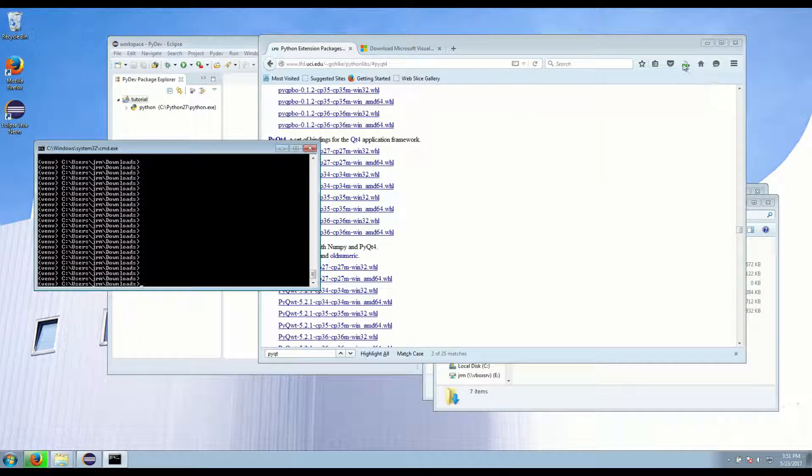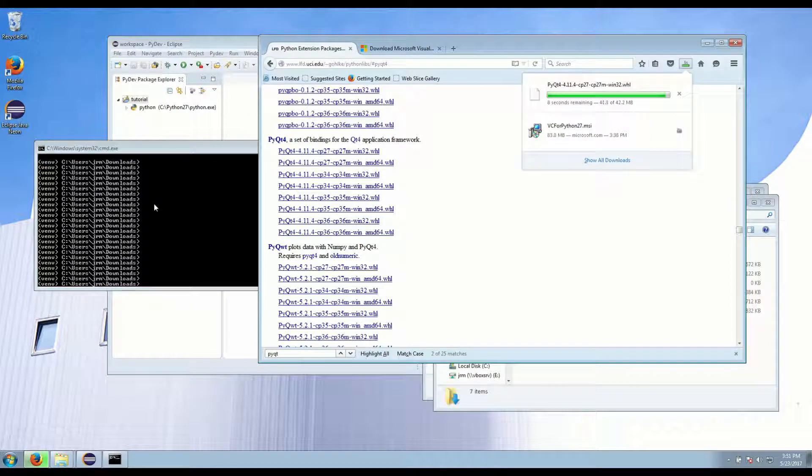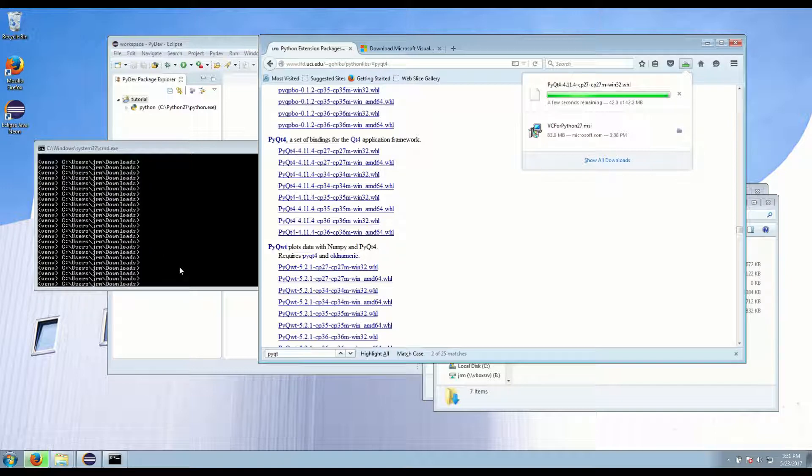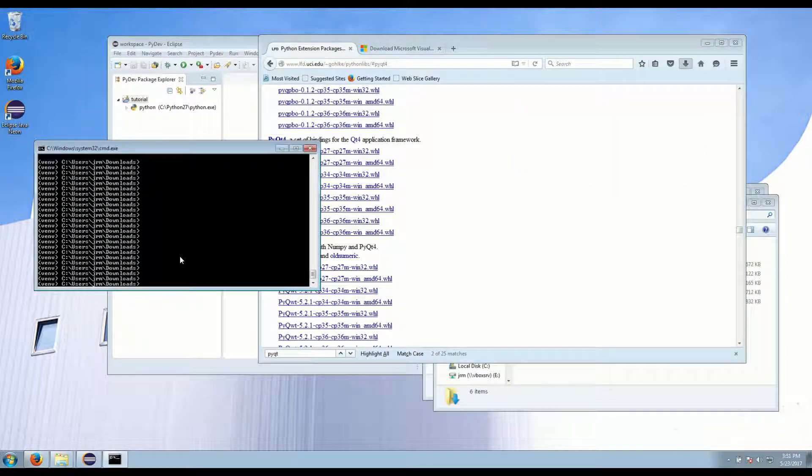Okay and once this is finished downloading then we want to go into the downloads folder within our virtual environment and install the package.